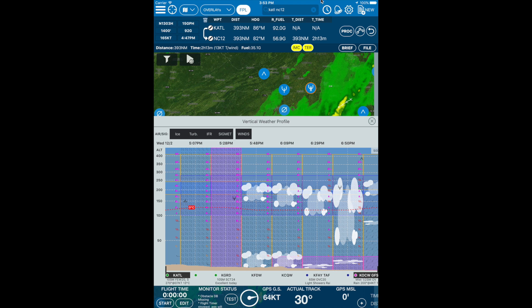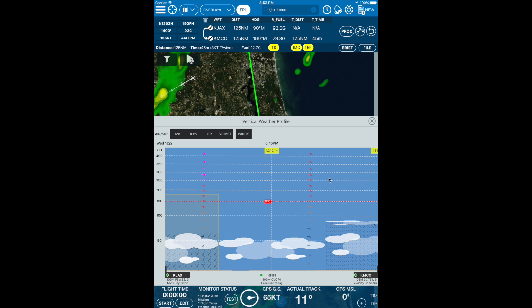Let's try Jacksonville to Orlando. Notice at each station, if the CAPE exceeds 500, the CAPE and convective inhibition is indicated at each station near the top. For example, at FIN, the CAPE is 1,240 while the convective inhibition is negative 4.